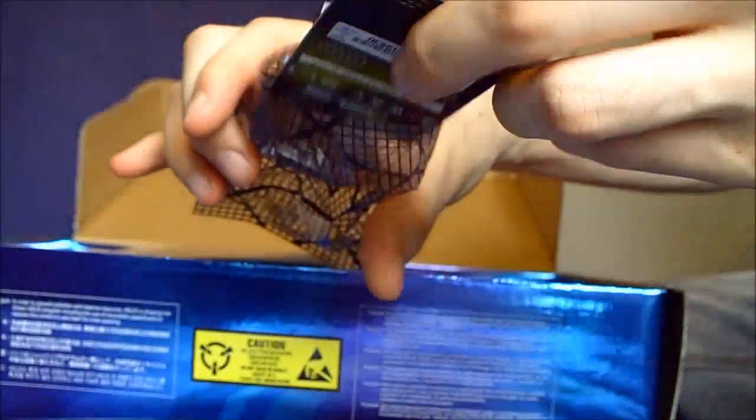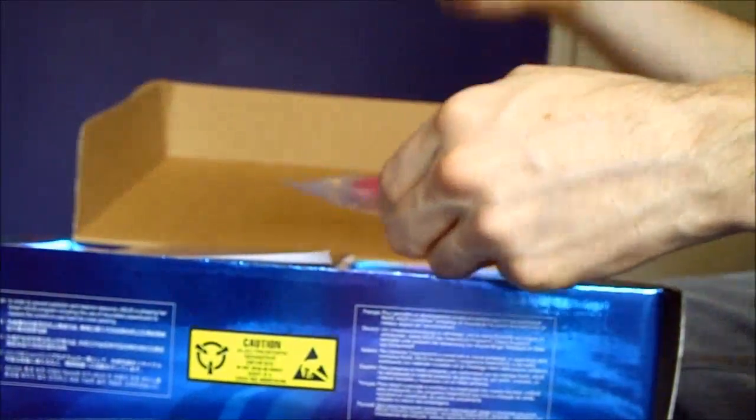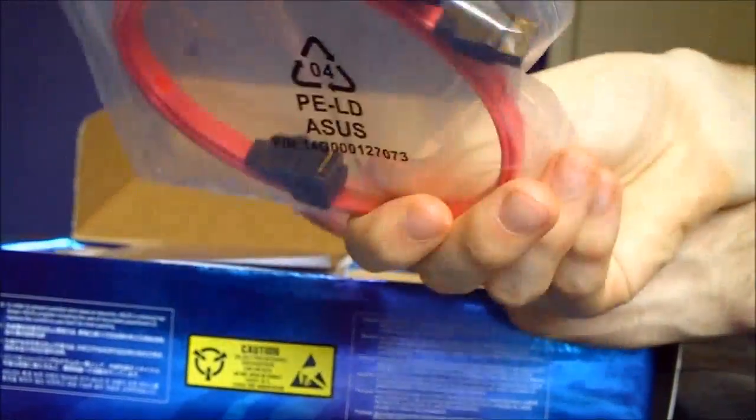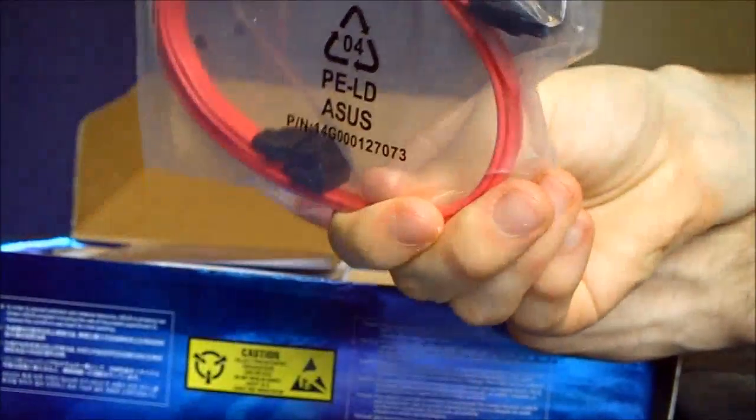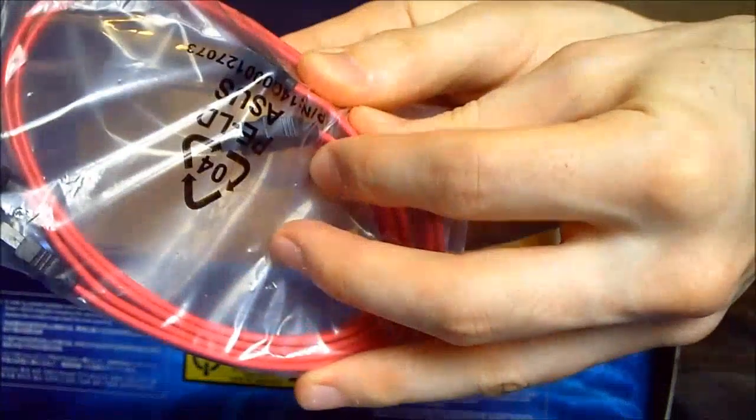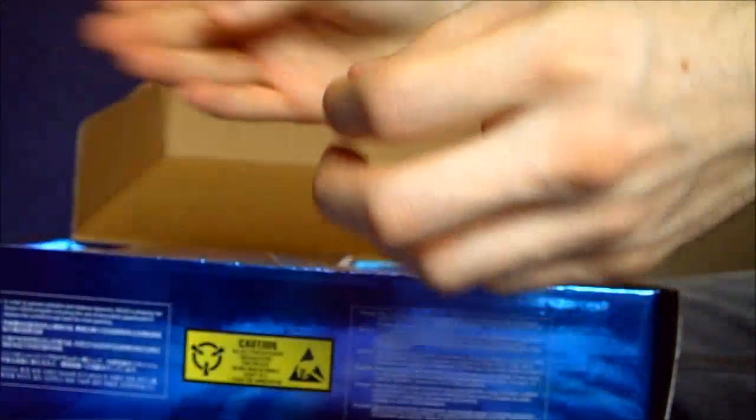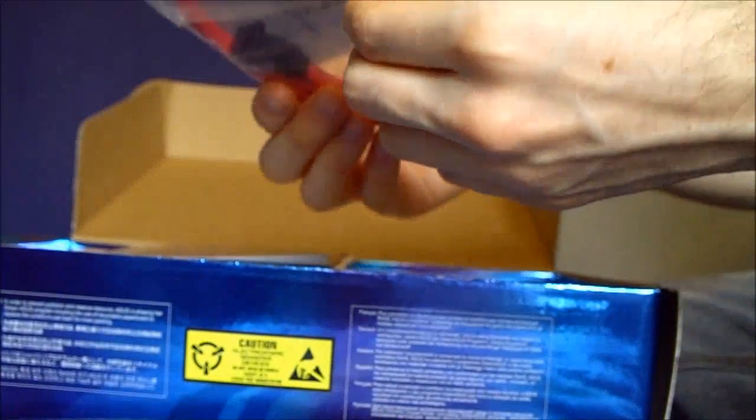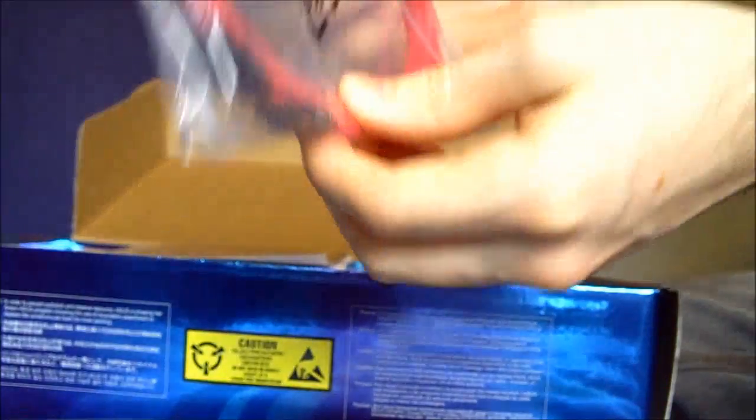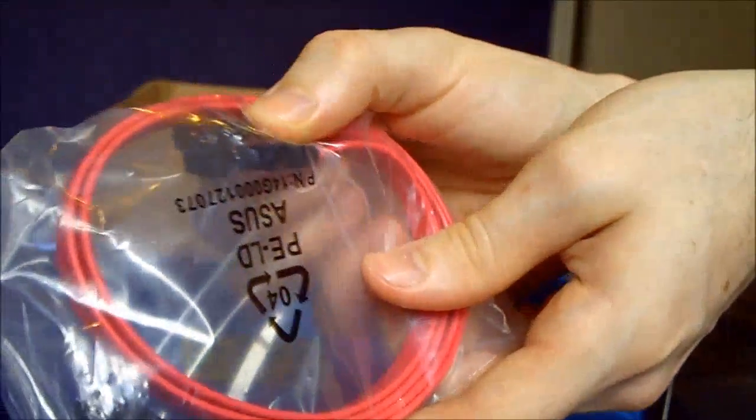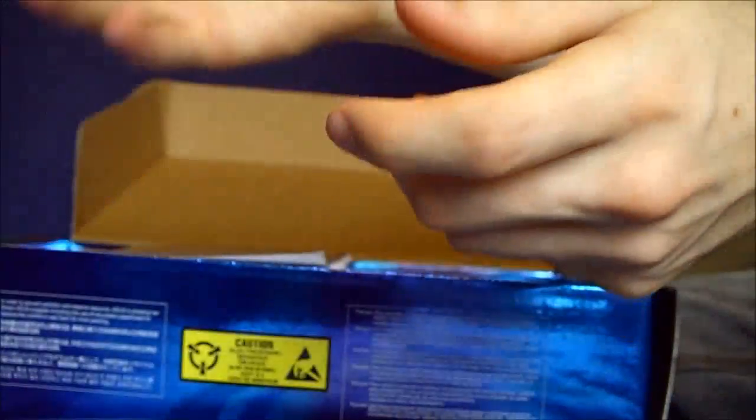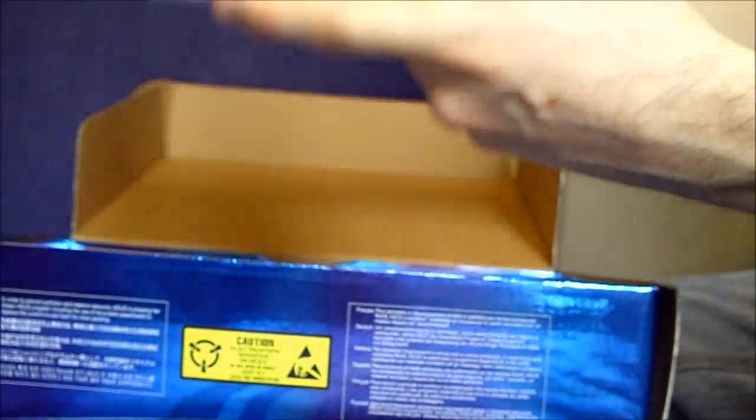We've got the SATA cable, red. This one has a 90 degree angle on it. We have another package of SATA cables, another one with a 90 degree angle on it.